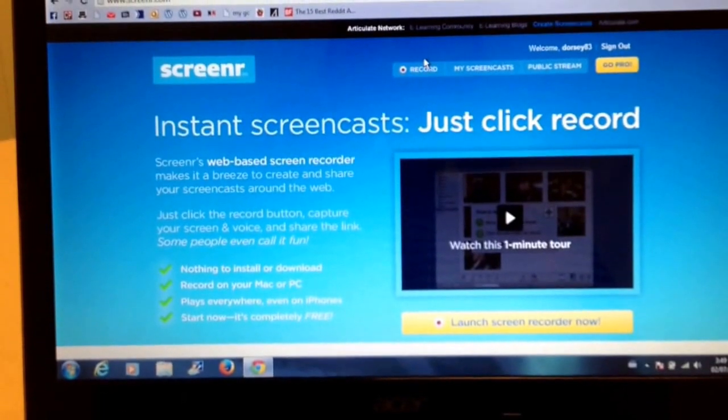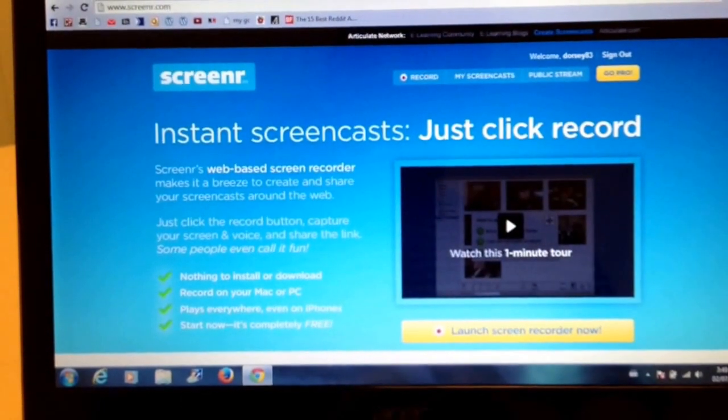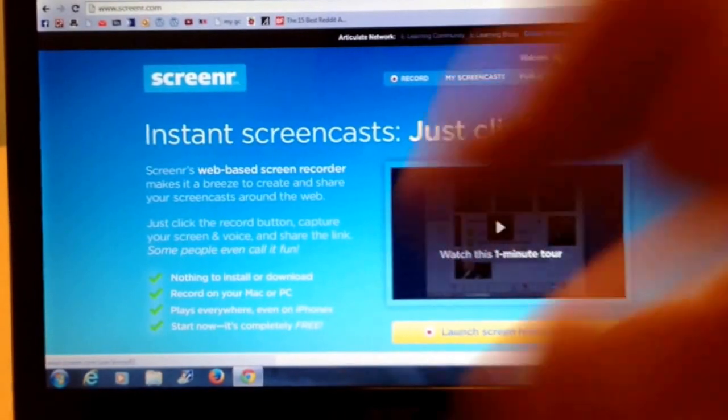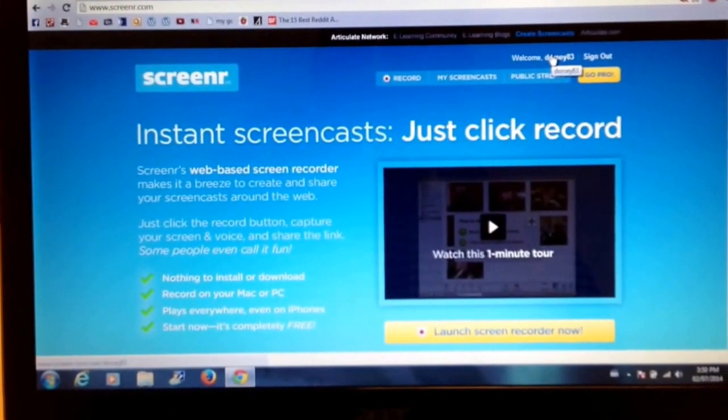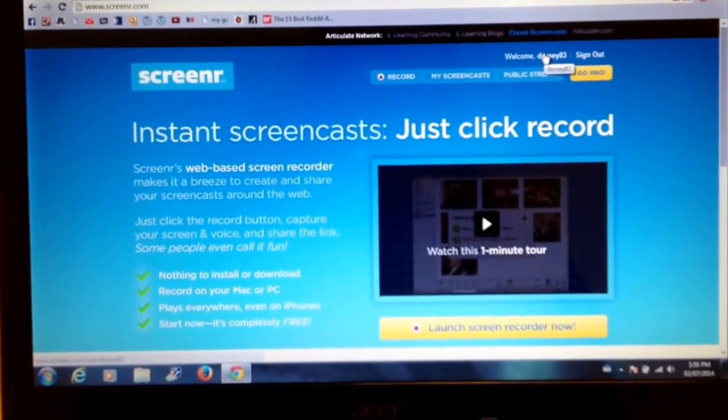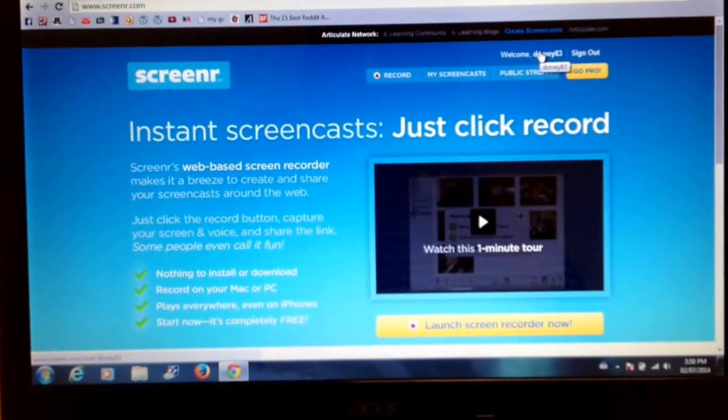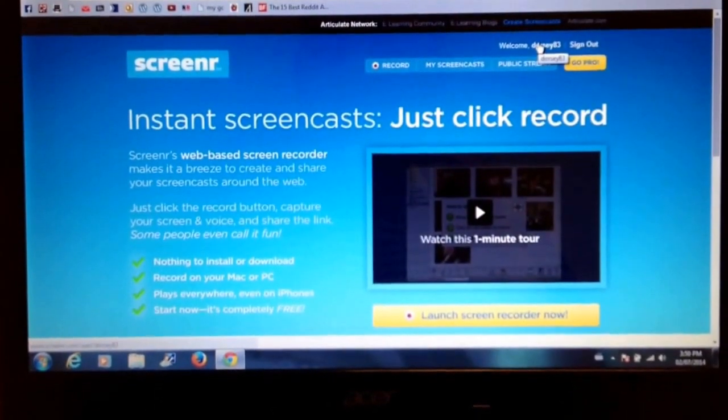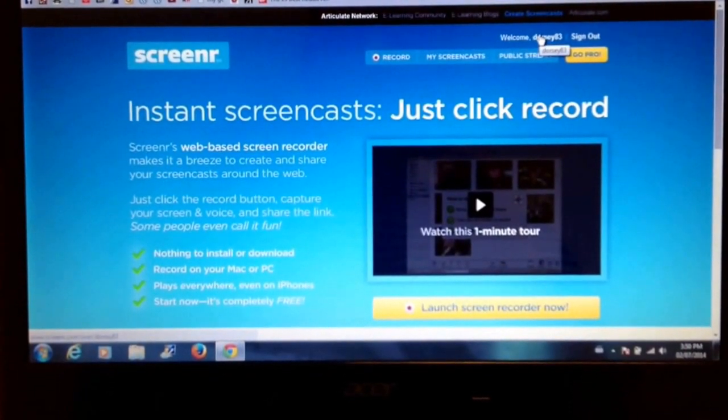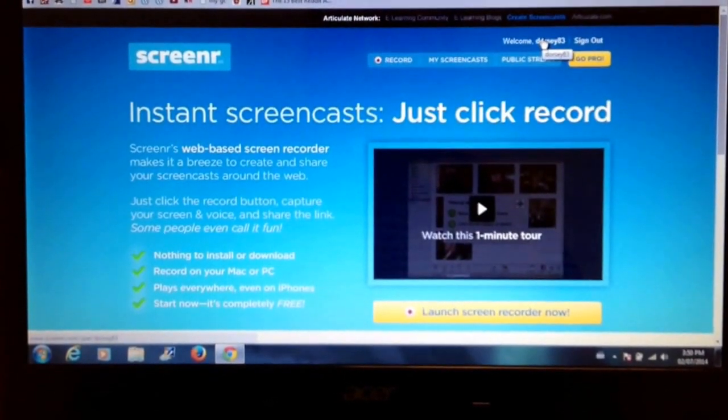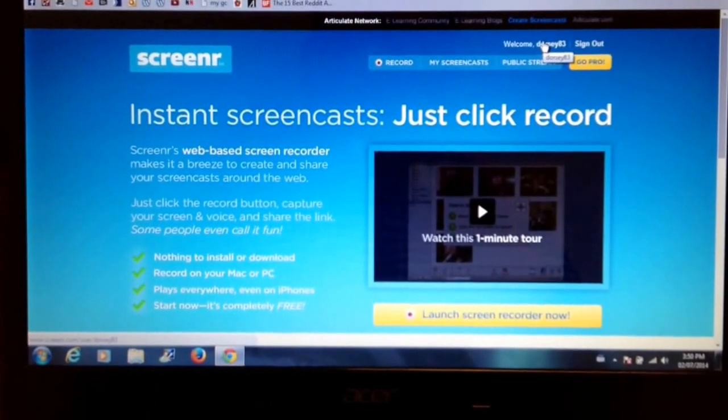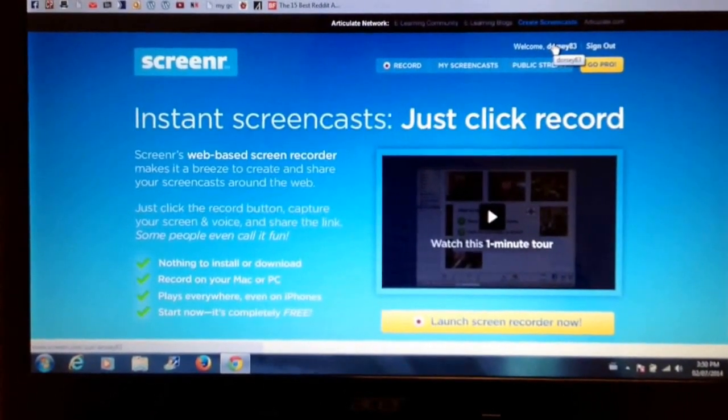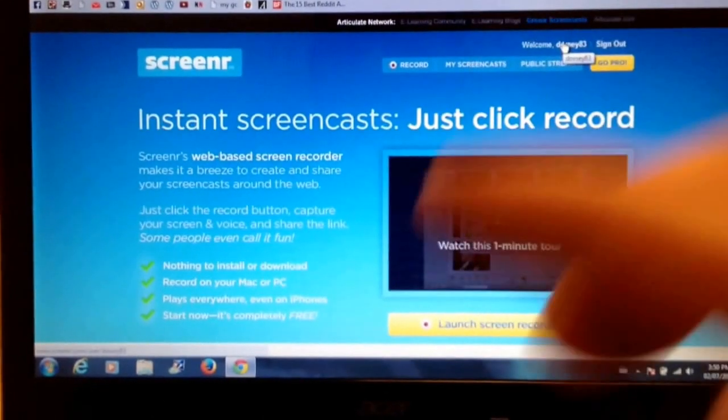The first thing you need to do is go to Screener.com and sign in. The purpose of signing in is that it will allow you to publish your screenshot, otherwise you can create a screenshot but you won't be able to publish it. It allows you to sign in using either Twitter, Facebook, Google, Yahoo, or Microsoft. In my case, since I already have a Gmail account that gives me access to Gmail and YouTube, I just use my Google sign in.